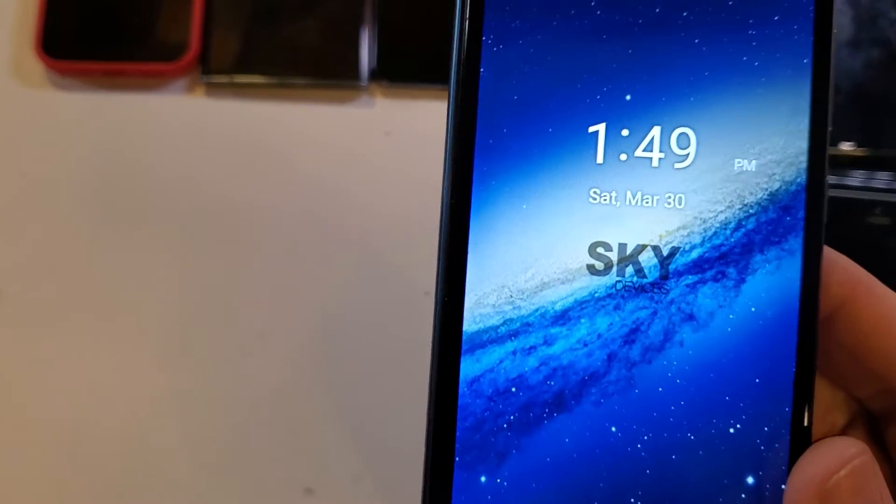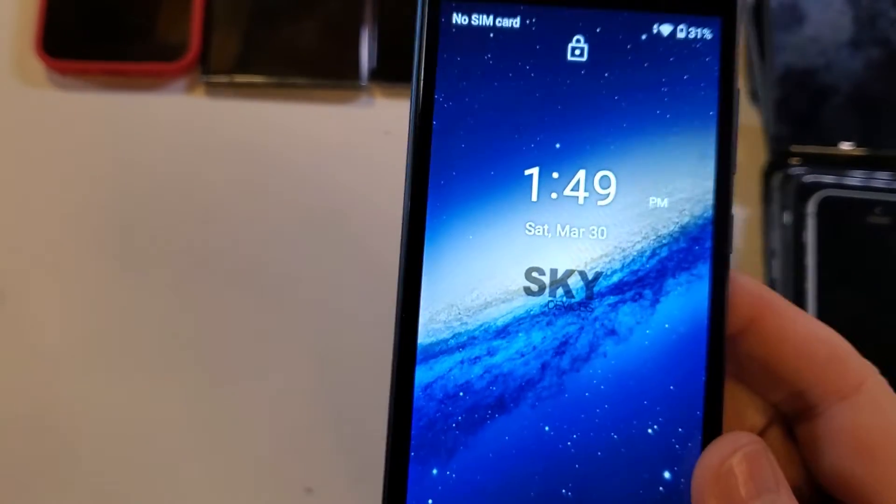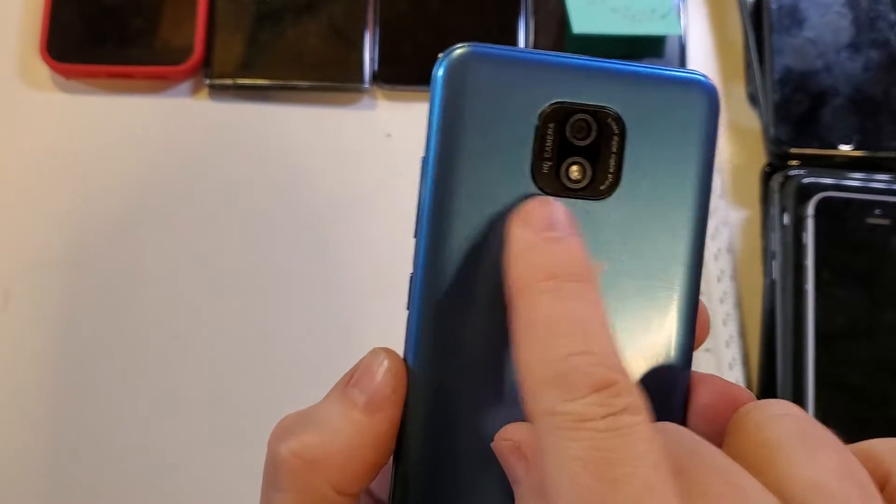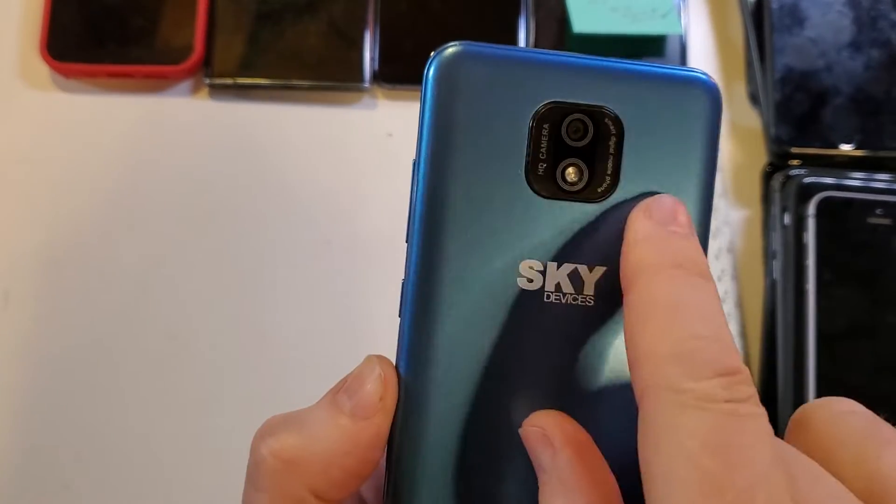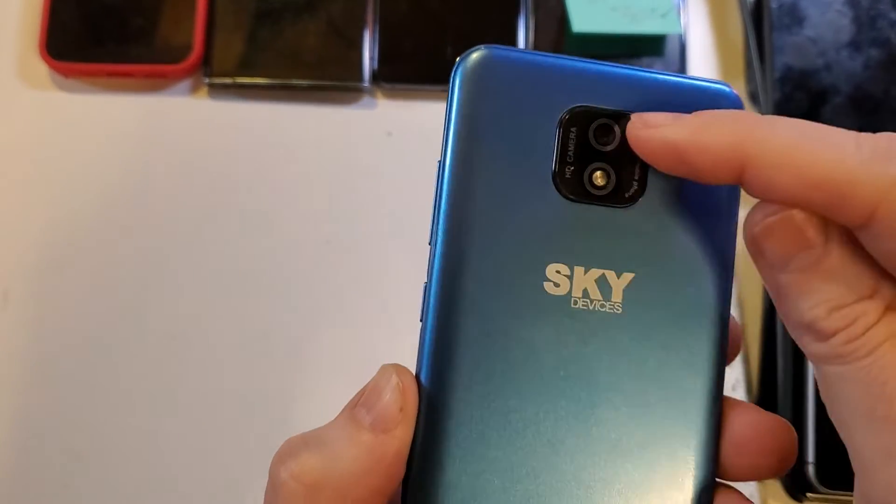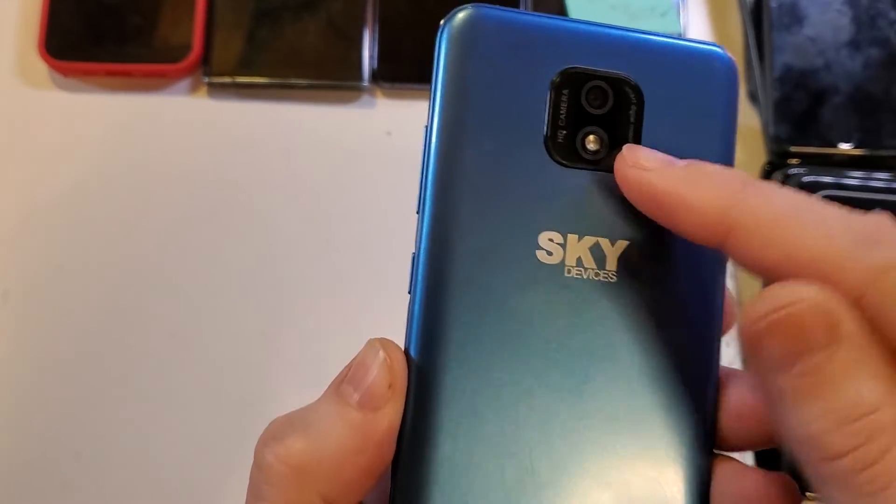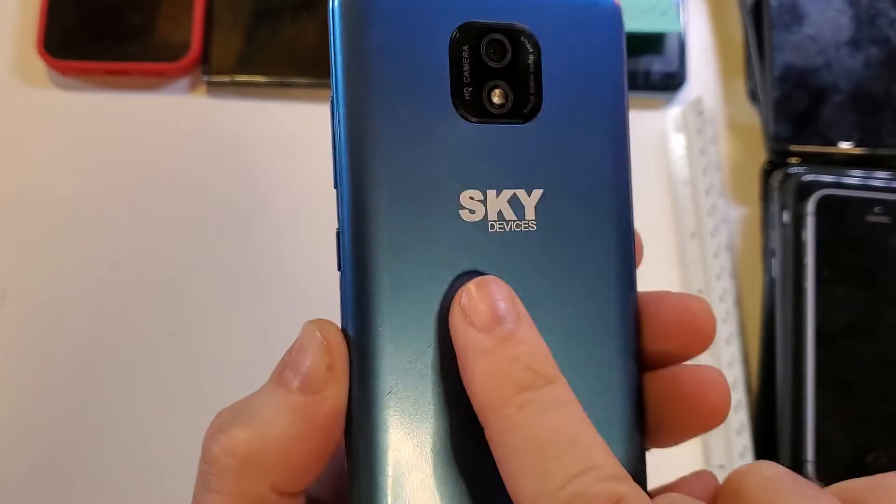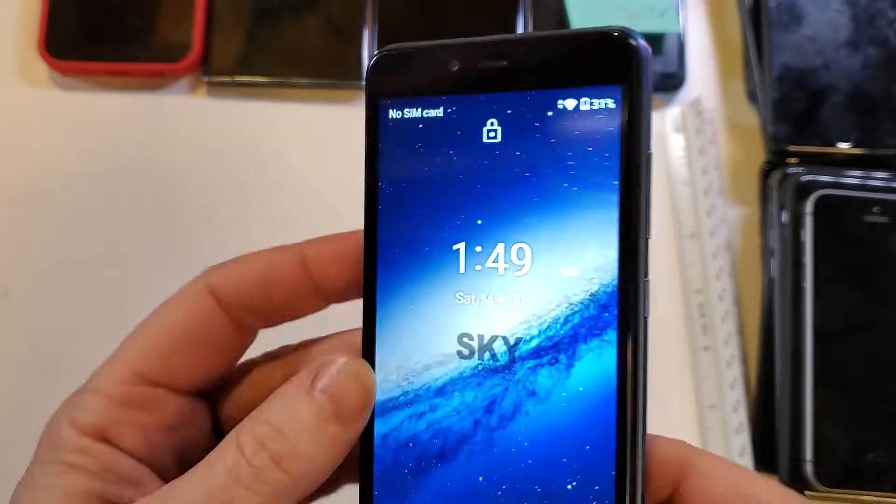This is the Sky Elite P55 Max. It looks like this. It's got the square cutout, camera, flash. It says Sky Devices here.